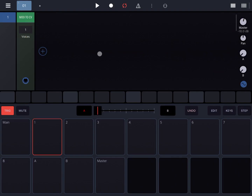Hi everybody! Welcome to another tutorial on Beepstreet Drumbo the Modular Groove Box. In this video I'd like to show you how to use the Graphic Modulator, which is one of the latest rack plugins that have been added to Drumbo.